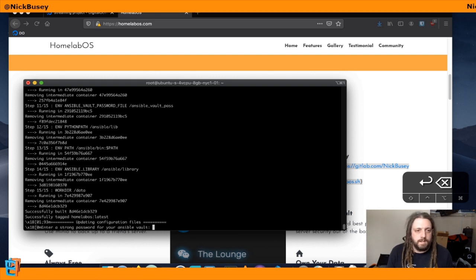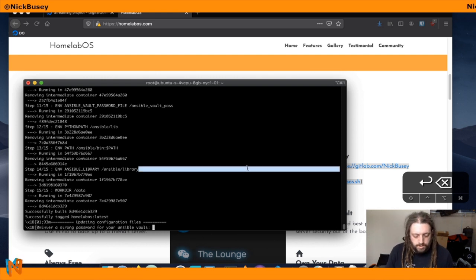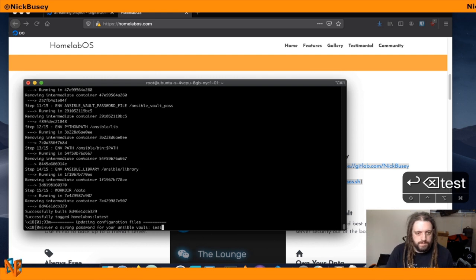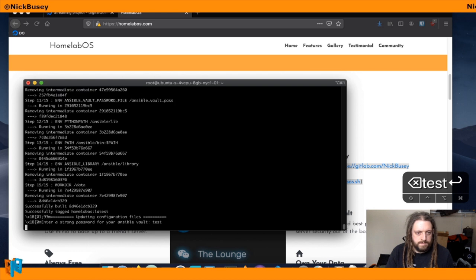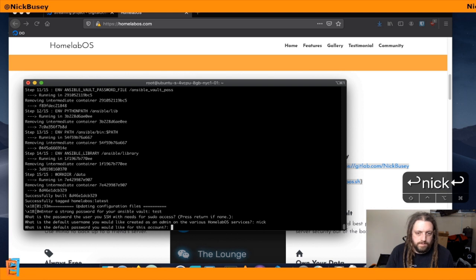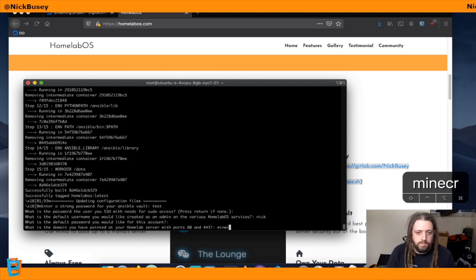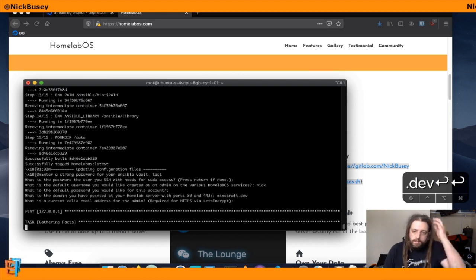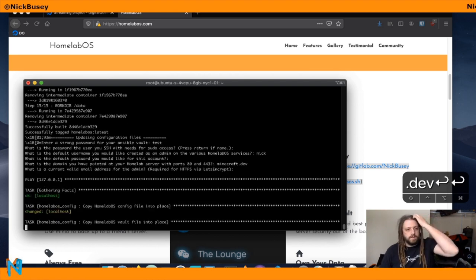So now we will set a real strong password for this test. We do not need a password for sudo, default username Nick, default password test. We'll make up a domain since we don't need one for Minecraft, and we don't need a certificate either.